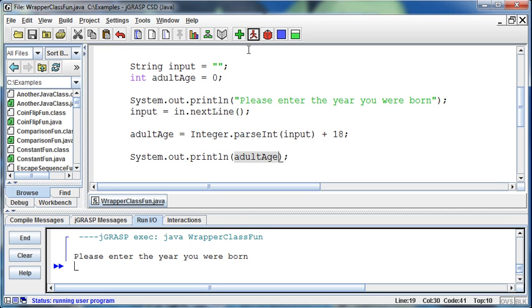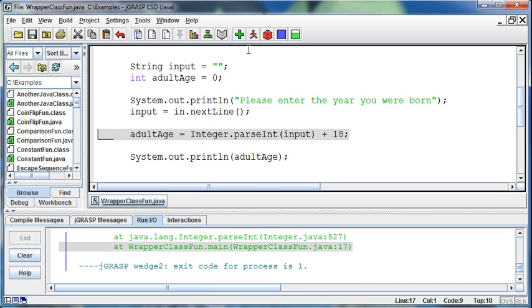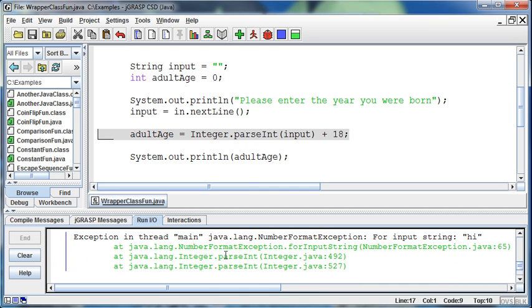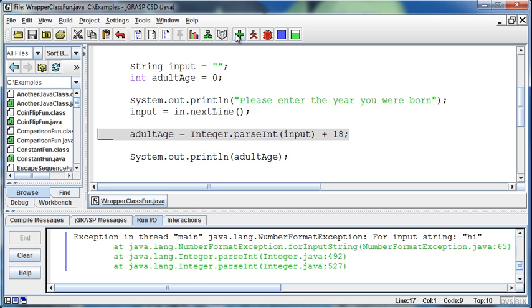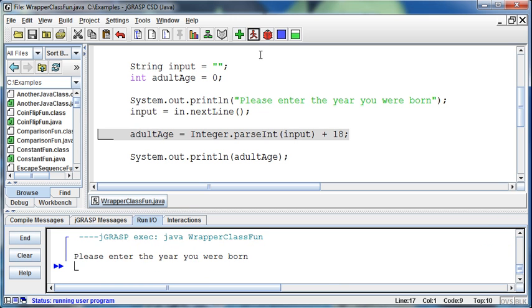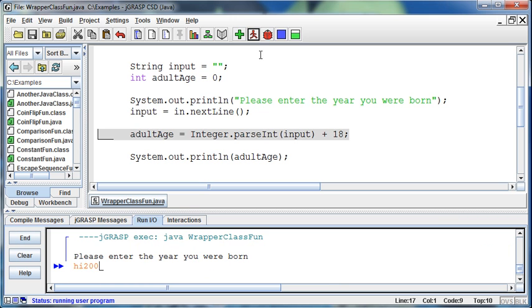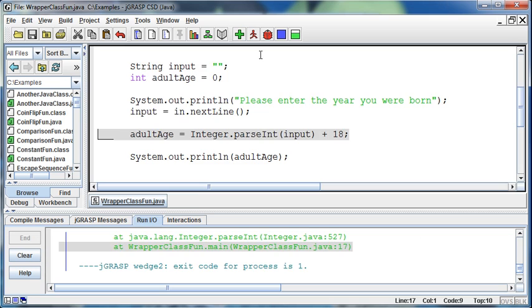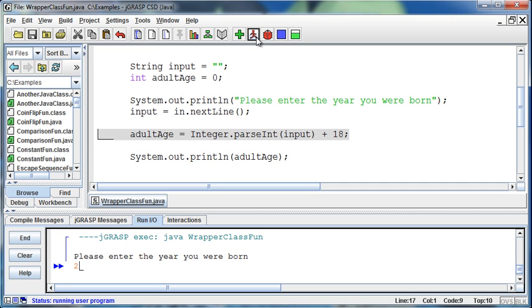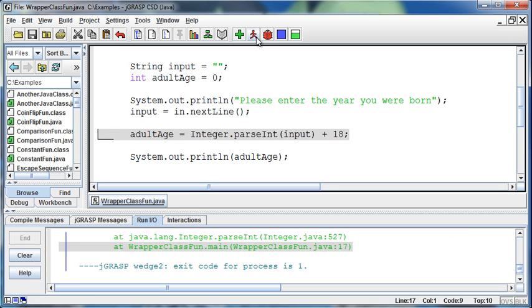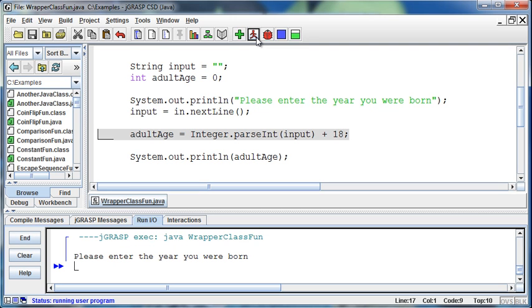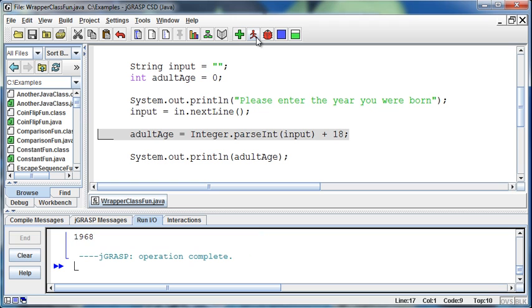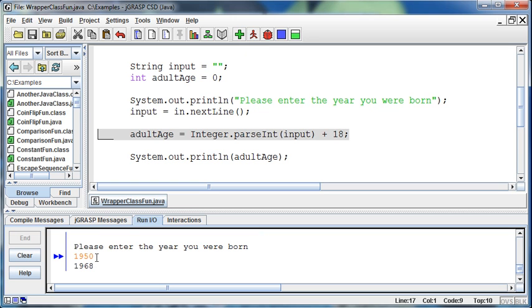What if I enter something like 'hi'? Well, I get an error because 'hi' is not something that I can parse an integer out of. We'll talk about catching these errors later. What if I say 'hi 2000'? Same problem. What if I say '2000 hi'? Same problem. But if I enter 1950, then it tells me that I would be an adult in 1968.